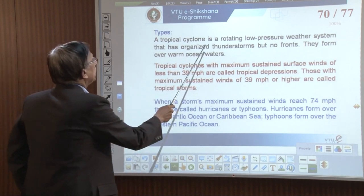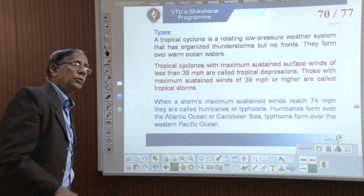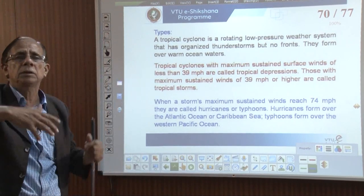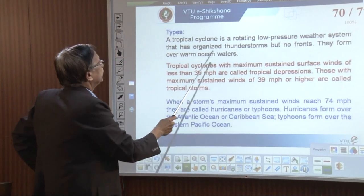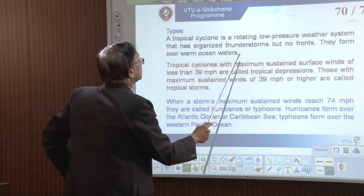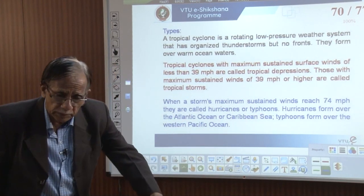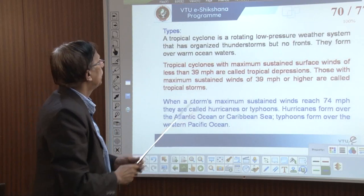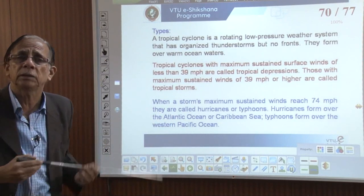A tropical cyclone is a rotating low pressure weather system. We have seen on land how wind swirls carry dust and lighter materials into the air in a rotating column. It is a rotating low pressure weather system that has organized thunderstorms but no fronts. They form over warm ocean water — in the tropical belt, where sun rays fall nearly vertical, the water mass is heated up and warmer ocean conditions prevail.